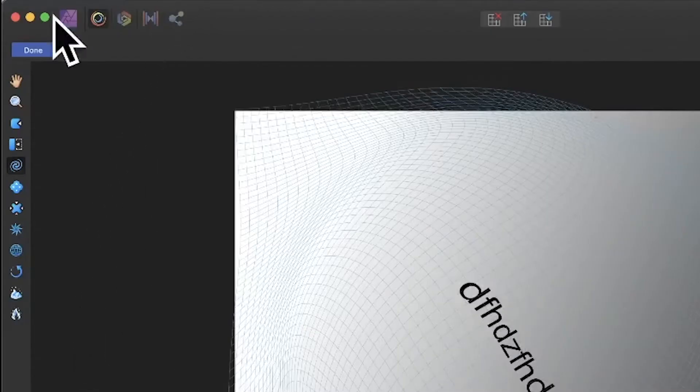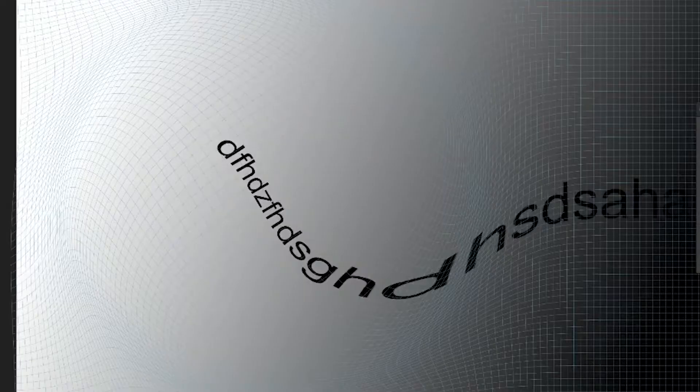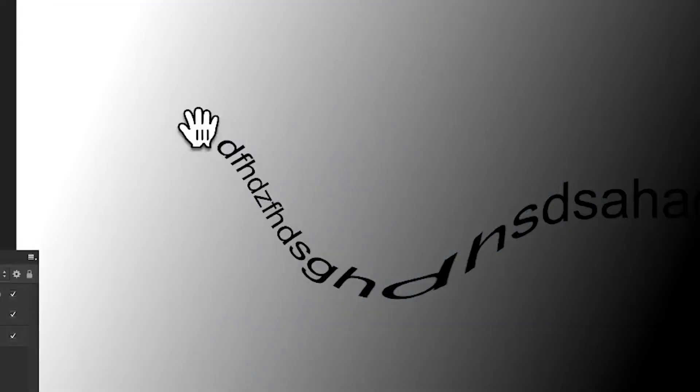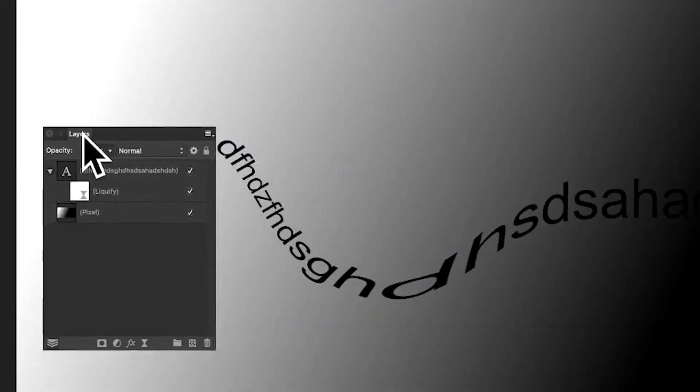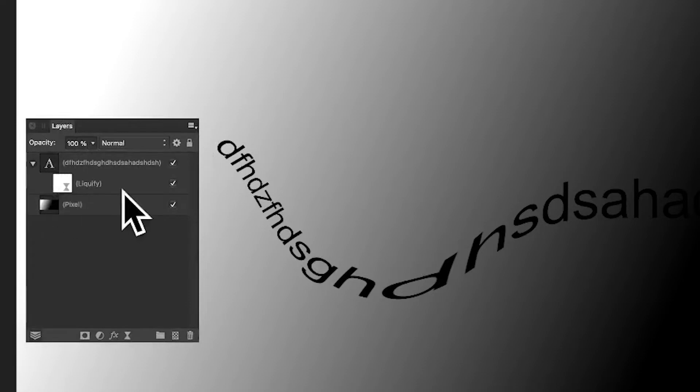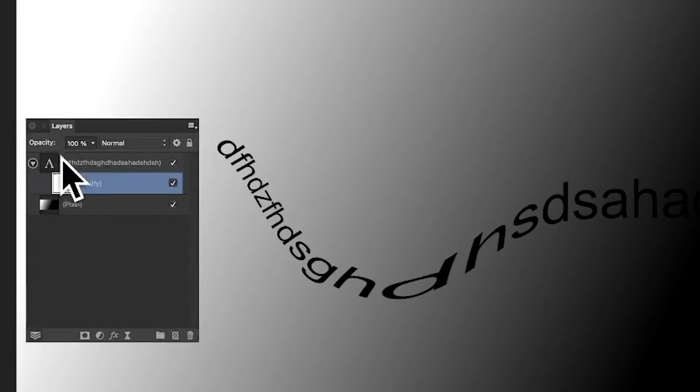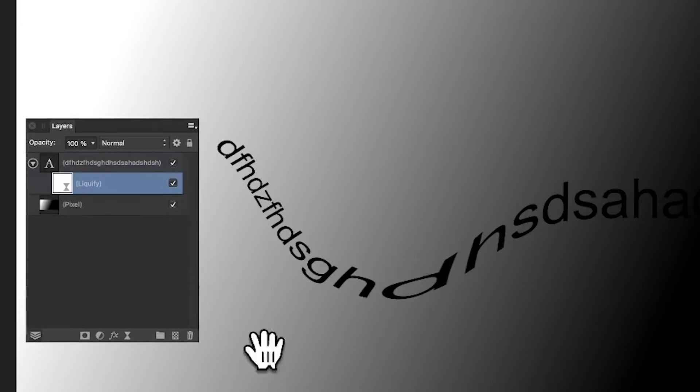You've got your design there. However, you'll notice in the Layers panel it's connected with that text. You can select that and drag it above, and the result will then modify the gradient as well. Anything below will be modified.